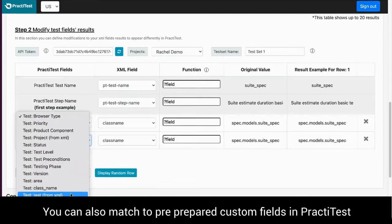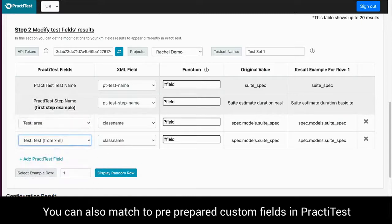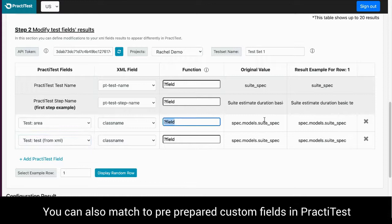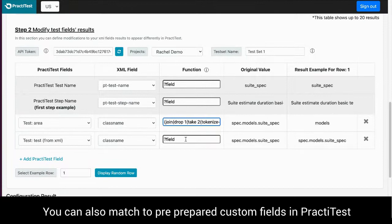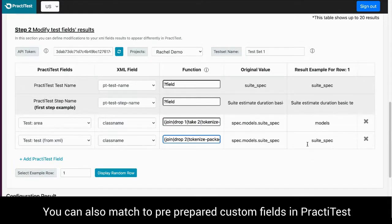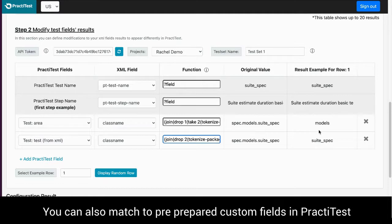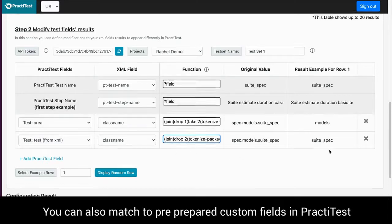For the area field in PractiTest, we want to populate only the information after the first dot and up to the next dot. We will insert the correct function to match what we need and we can see the results that will appear in the area field in PractiTest under the result example column.